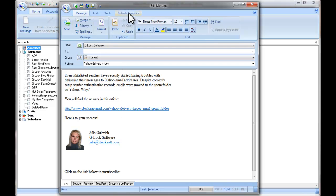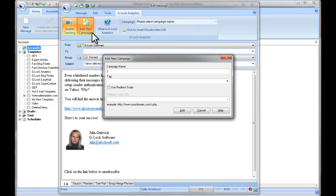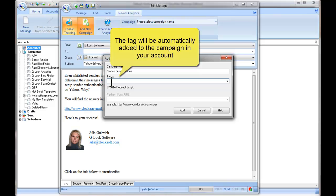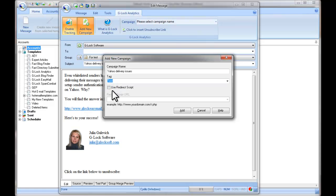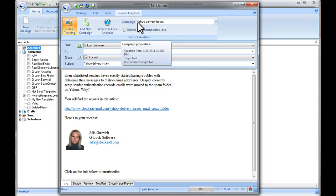When done, click on the Glock Analytics tab on the Edit Message screen, and click on Enable Tracking. Now, if you are going to send this message as a new campaign on Glock Analytics, click on Add New Campaign. Type a campaign name — it may be the message subject or something else. Optionally, you can type a tag for your campaign. Check the Use Redirect Script option and type the path to the redirect script on your website. Click Add. The campaign was added to your account on Glock Analytics, and the campaign is shown in the Campaign field.